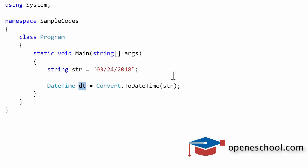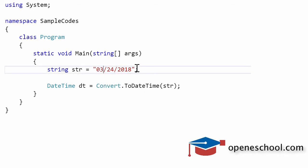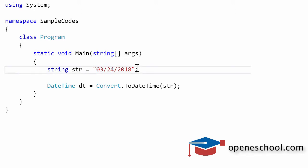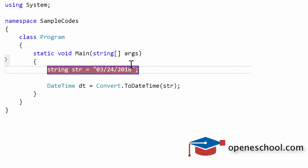One thing you need to understand is that I have written this string in the format in which the time runs on my laptop. On my laptop I have a setting which says that the first will be the month, the second will be the date, and the third will be the year. On your laptop or on your machine this format might be different, so you need to keep that in mind.